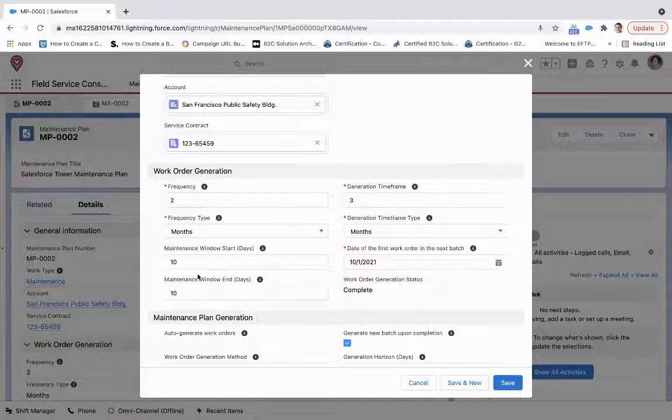So if I put this as 10 days and I put the date of the first batch as 10-1, what this is going to do is it's going to put the beginning date as about September 21st, 22nd, and then the end date as October 11th.